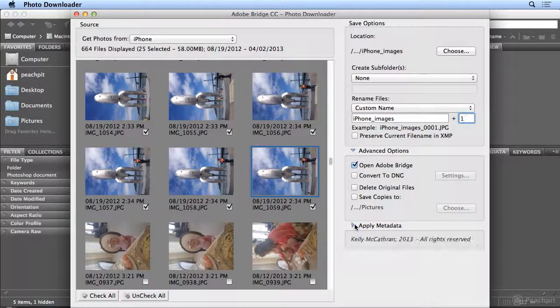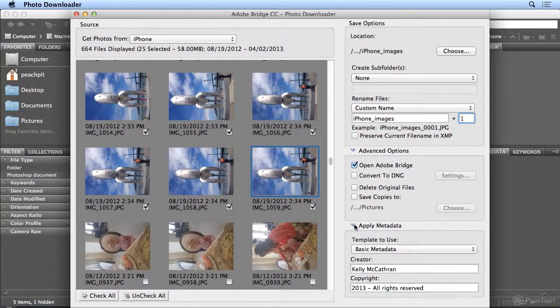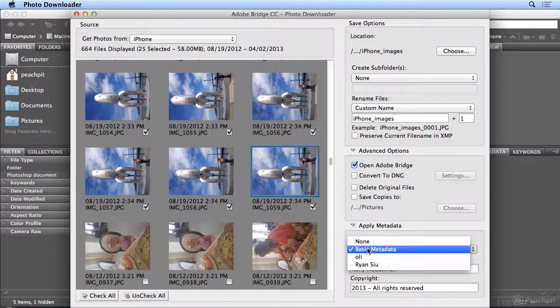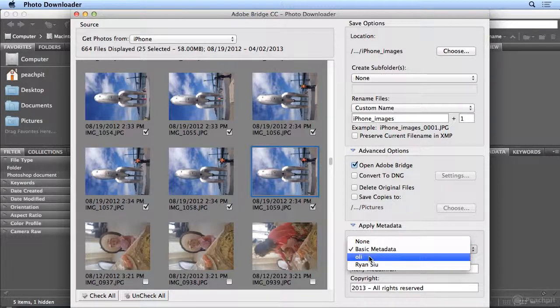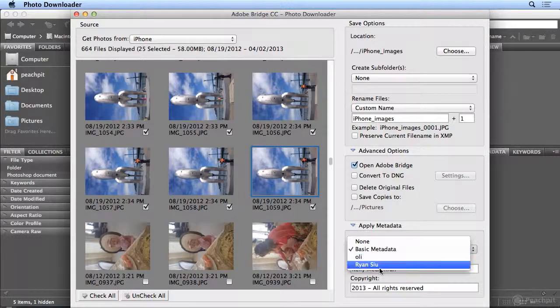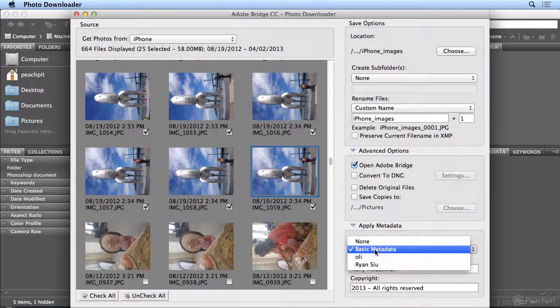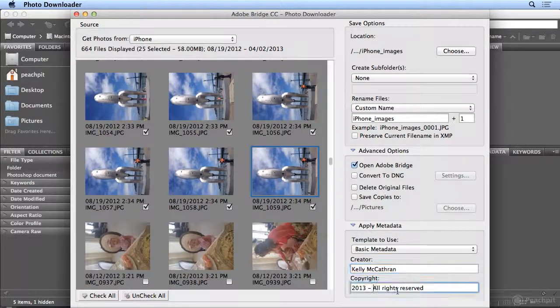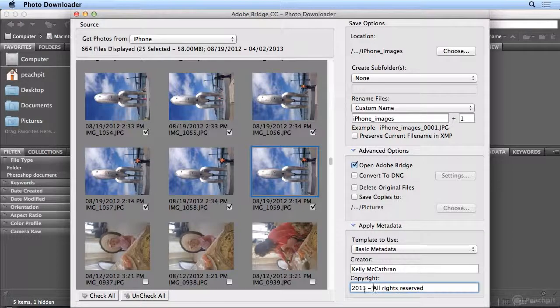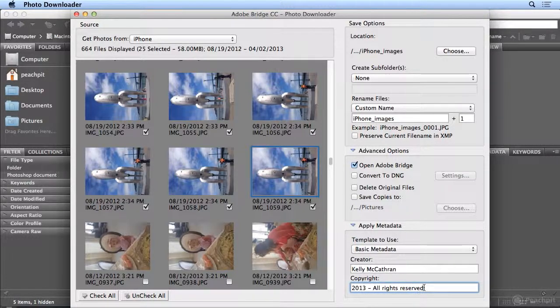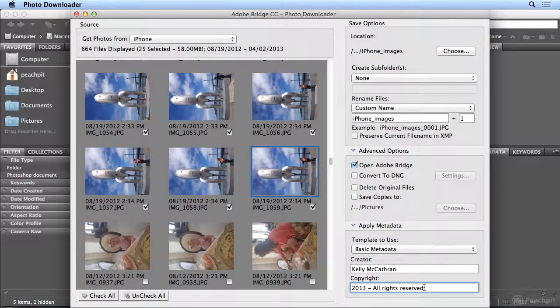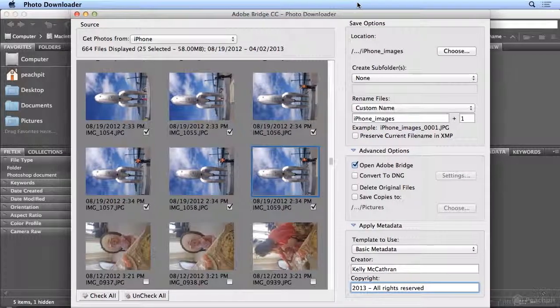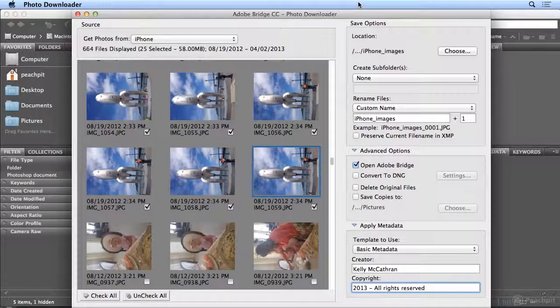And I love this part, the Apply Metadata. I have some metadata templates. Metadata is extra data about the file, stored in the file. I have one for my company, and one for a photographer who's given me permission to use some of his images in my recordings, Ryan Su, very talented. In Basic Metadata, I typed my name, and as a little copyright protection, I'll put the year these images were created and all rights reserved. So if somebody uses this commercially without my permission, I have the ability to go back and go after them.